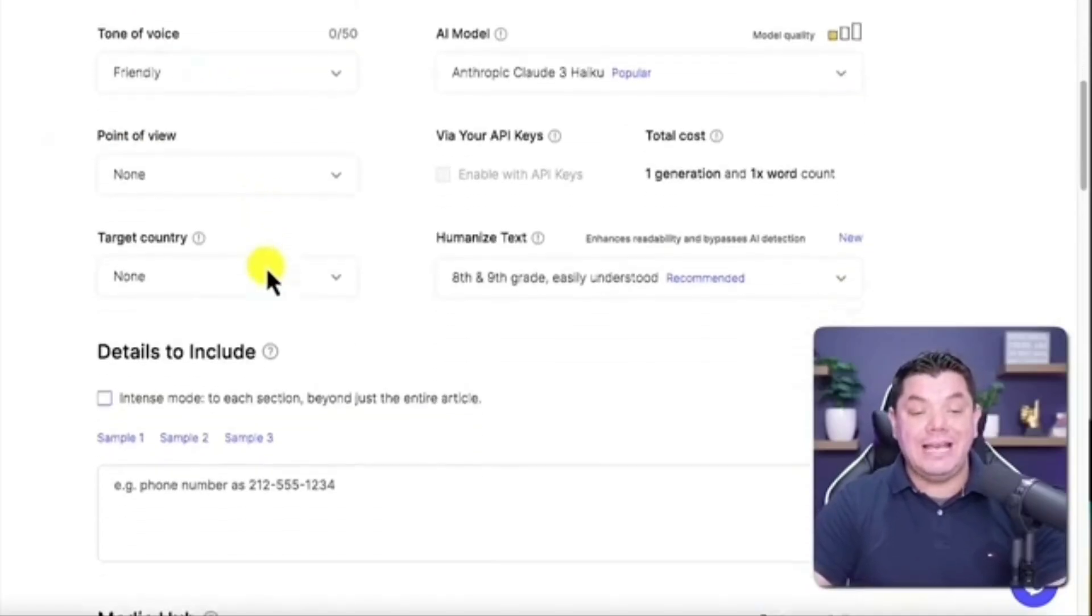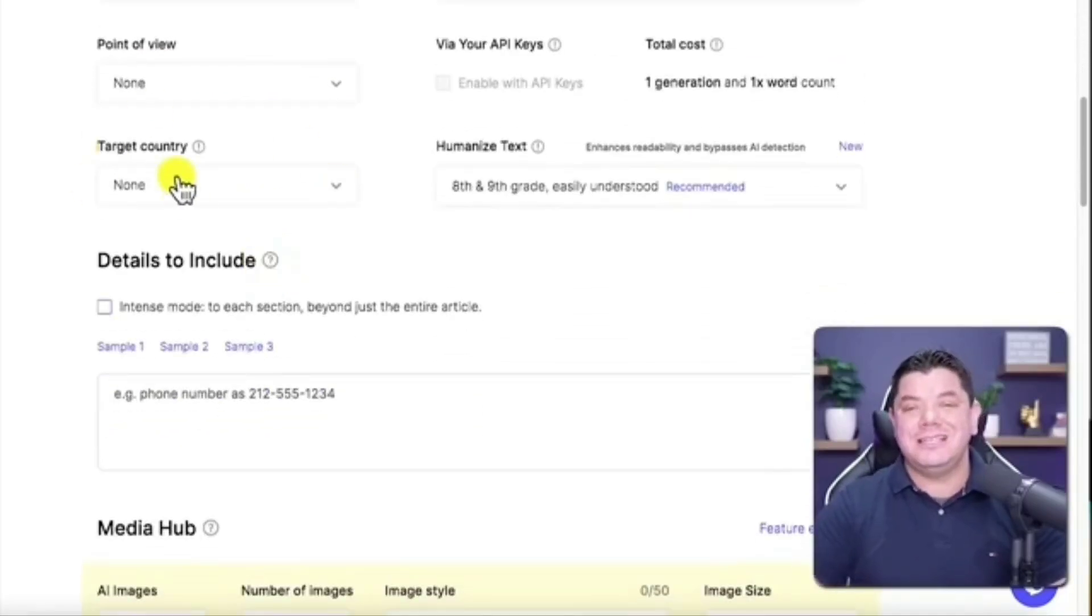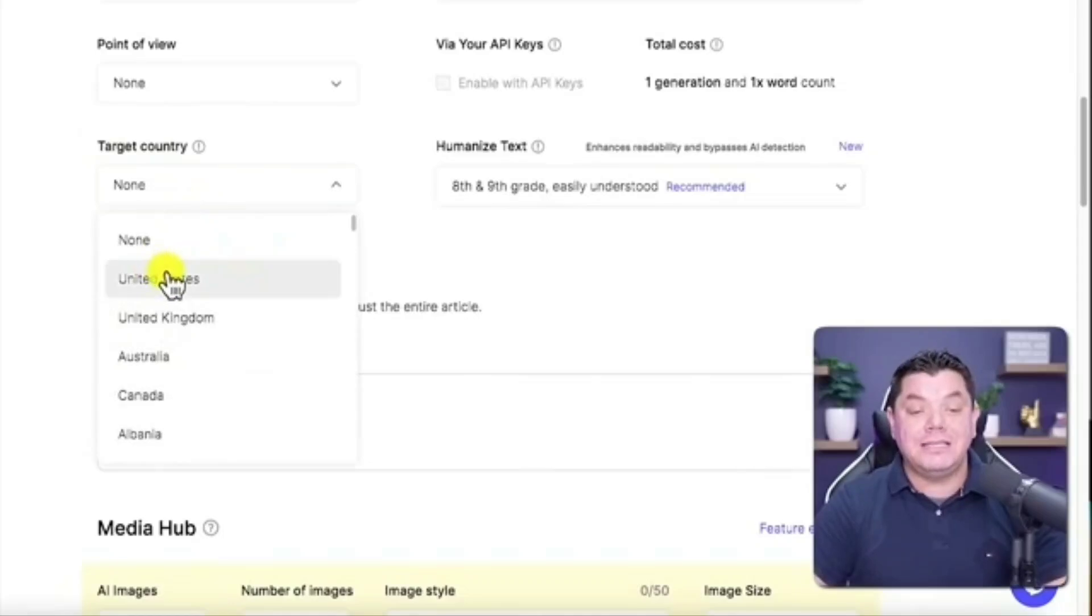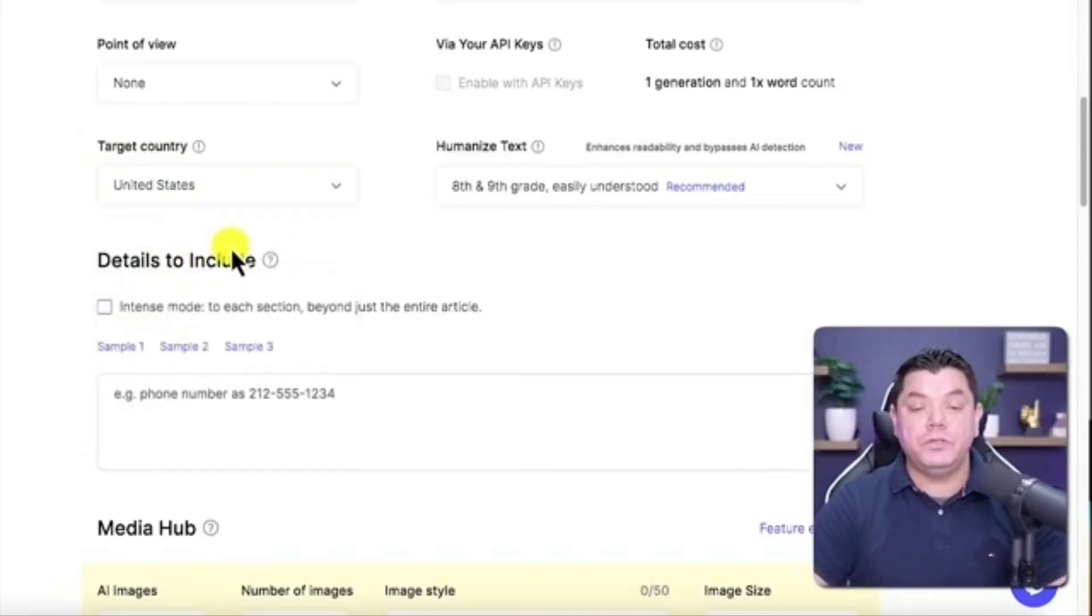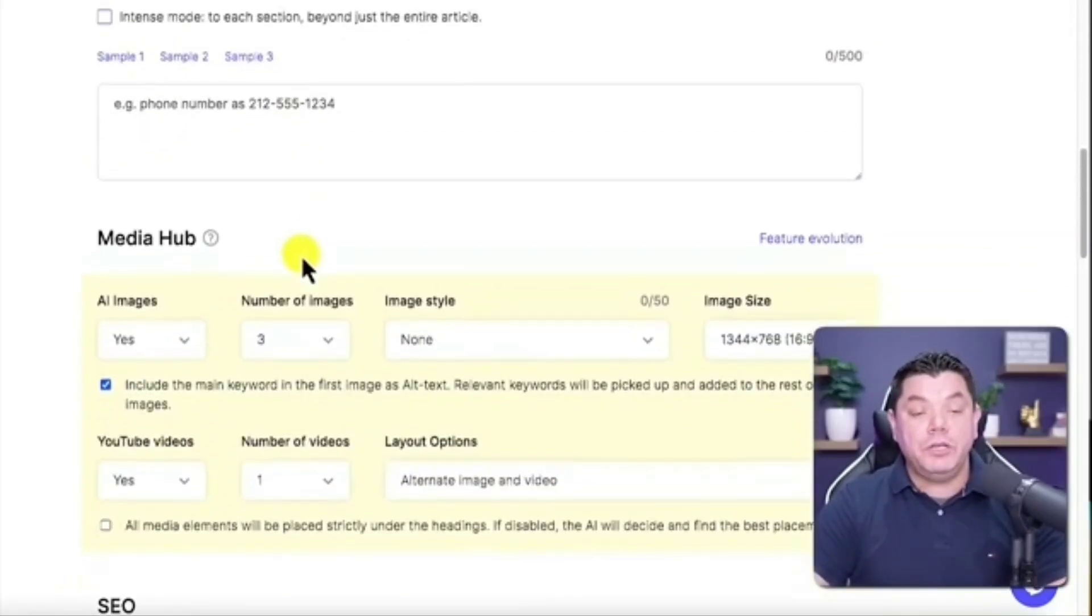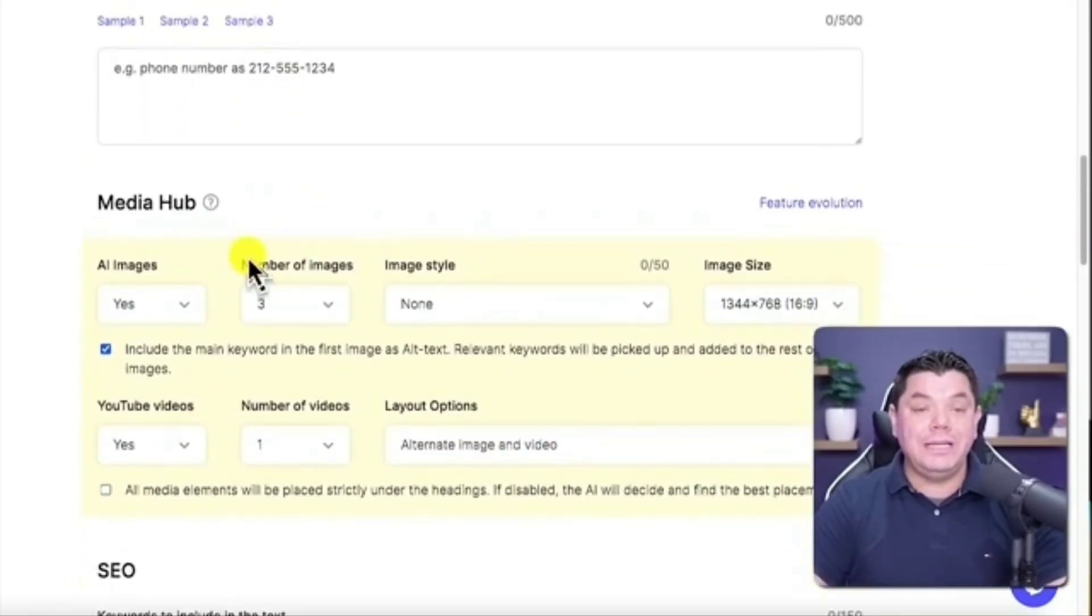Everything else you can leave as is. You don't need to necessarily target a country, but you can put in the United States if you want to. It's completely up to you. Then you want to scroll down.